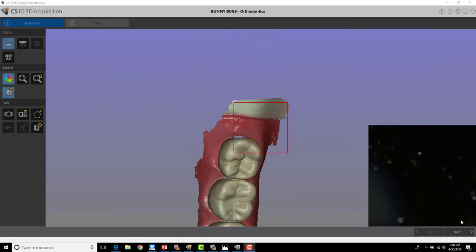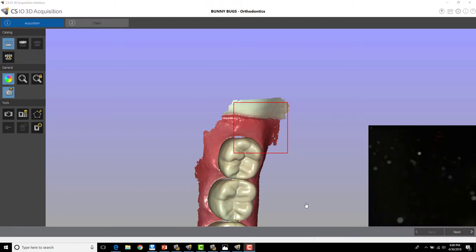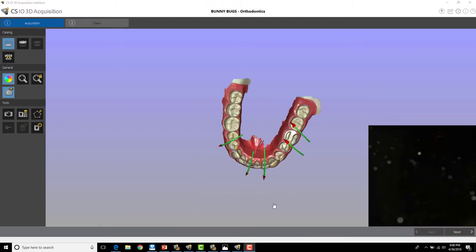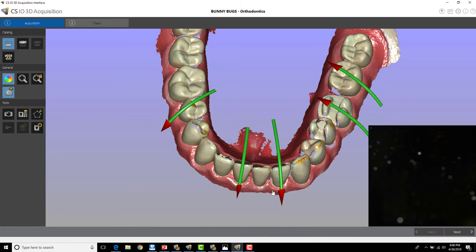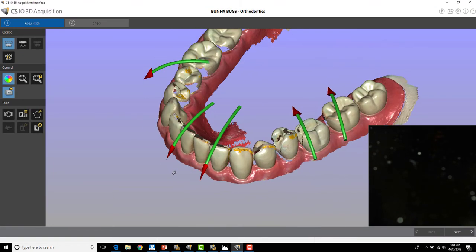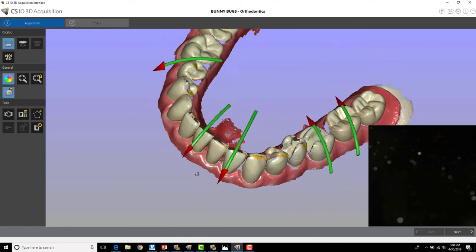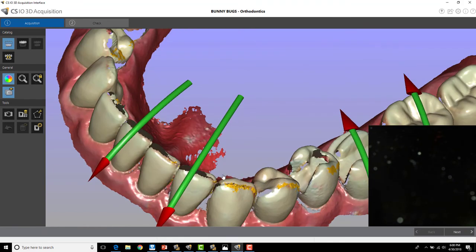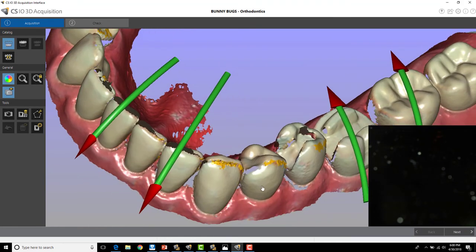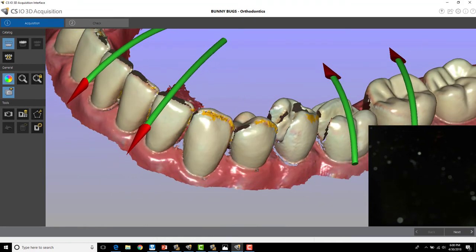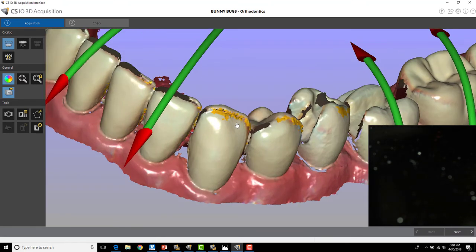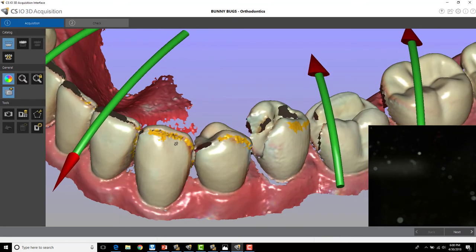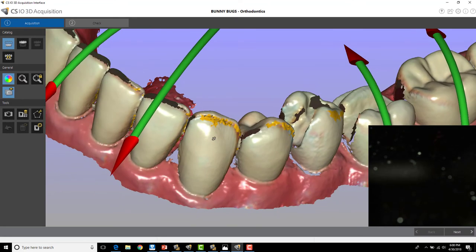The problem with that is that you're missing the incisal edge in the anterior here. And the scanner's going to pick up areas and have a harder time to mesh those together like you can see here. And those are the exact same errors that you were seeing in those couple of examples.